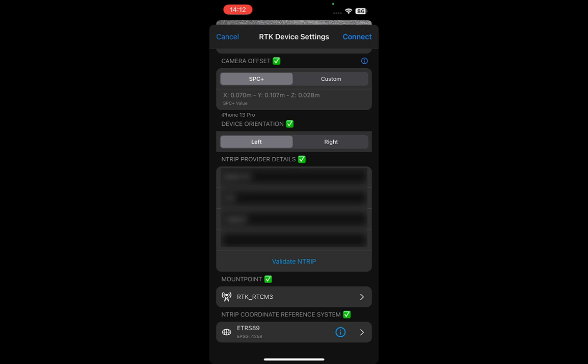If you are unsure which mount point or coordinate reference system you should use, contact your NTRIP provider. Once you have entered the required information, click Connect.